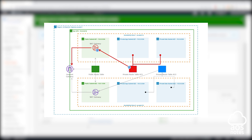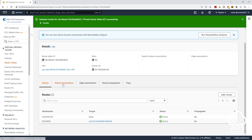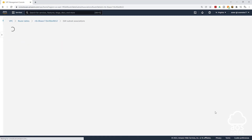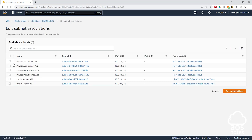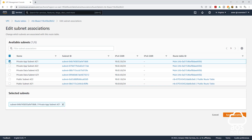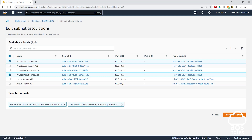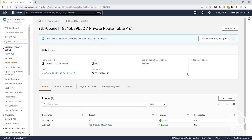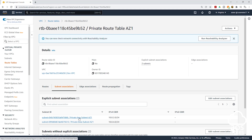Next, we will associate this route table with private app subnet AZ1 and private data subnet AZ1. Click subnet associations, then click edit subnet associations. Under available subnets, select private app subnet AZ1 and private data subnet AZ1, then click save associations. We have successfully associated private app subnet AZ1 and private data subnet AZ1 with this route table. Under explicit subnet associations you can see two subnets listed.